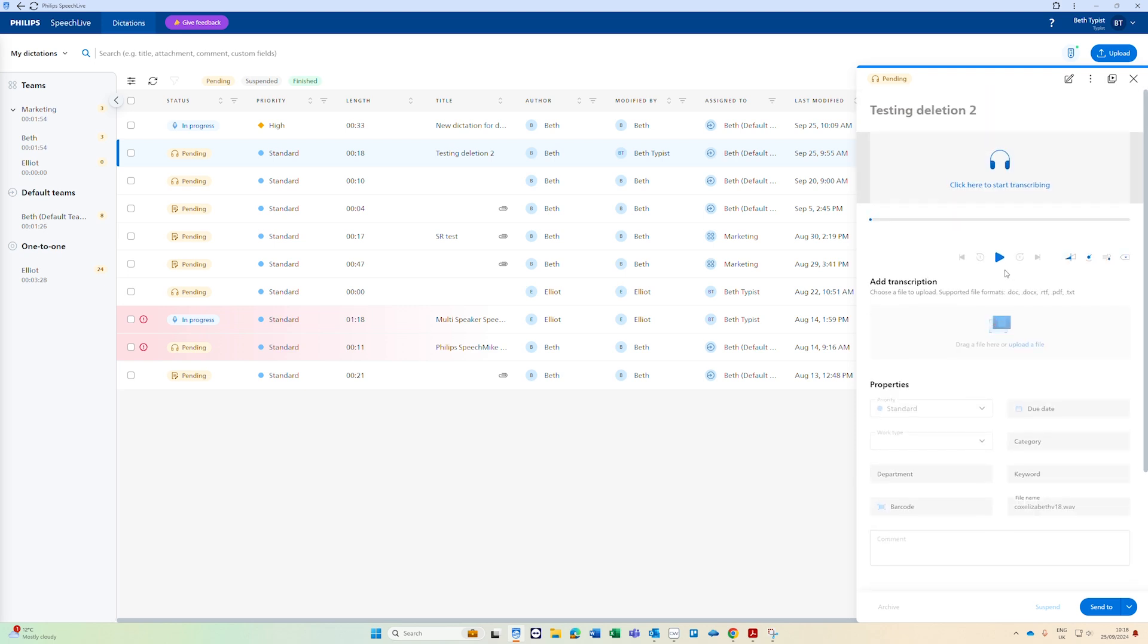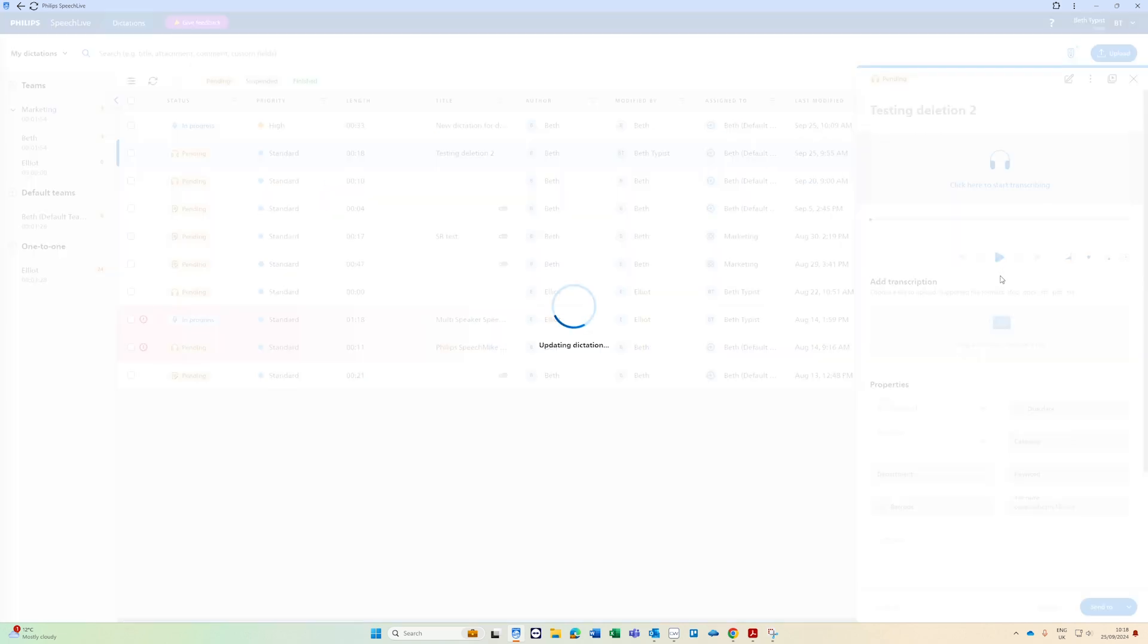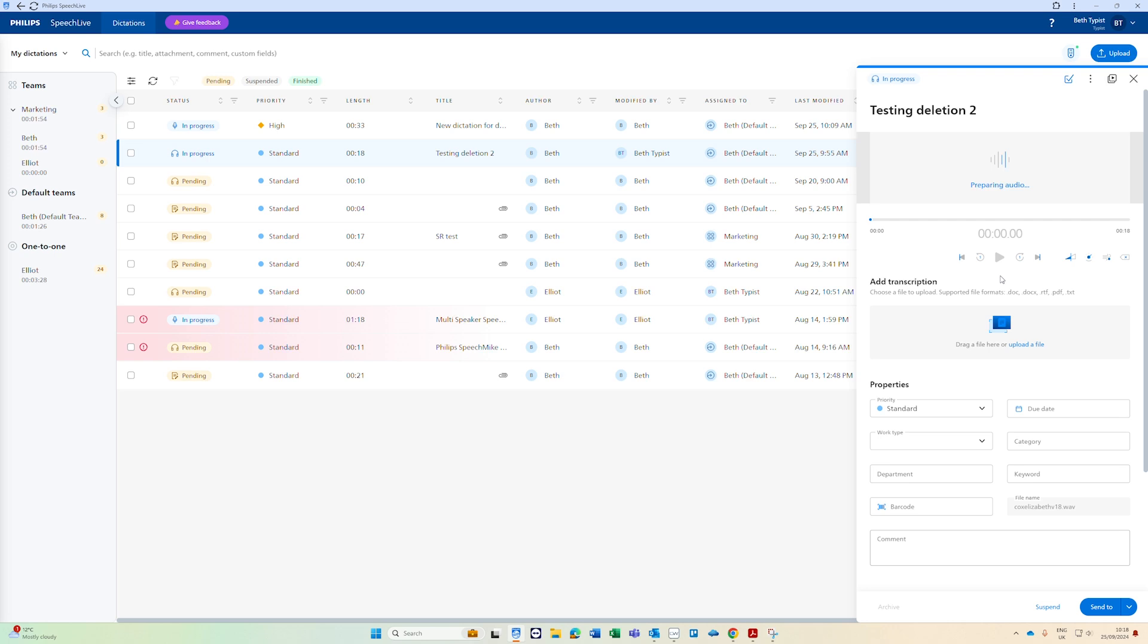To play the dictation you can either click the play button with your mouse or if you have a foot pedal set up you can use the foot pedal to start the dictation. I'm using a foot pedal here to play, rewind and if I wanted to mark it as finished I've also set up a button to do that too.